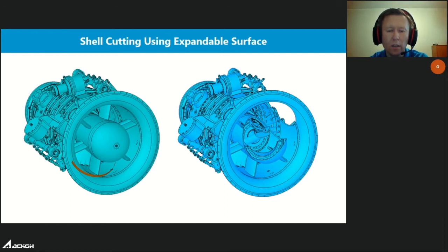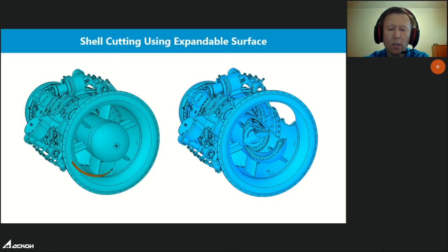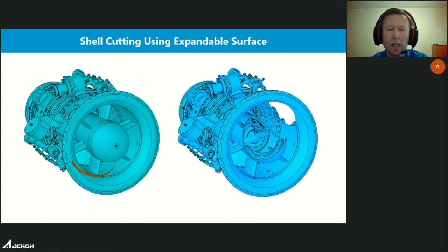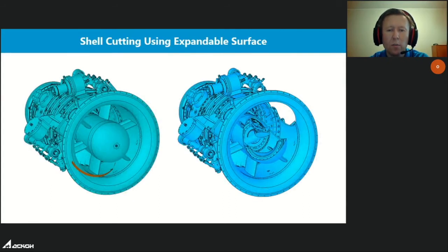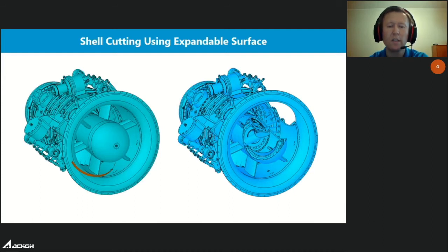When cutting with a surface, you can control the extension of flat surfaces, rotation surfaces, and extrusion surfaces. The slide shows an example of cutting with a rotation surface extended along the angle and axis. Previously, flat surfaces were always extended to the maximum size of the cut body; in other cases, small uncontrolled surface extensions were performed. Extension management can be extended to other surface groups if necessary.